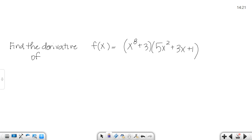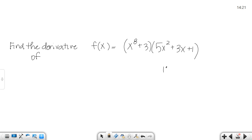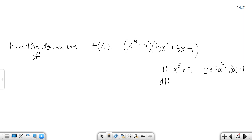So let's try another one. I ask you to find this derivative. I do see two functions. My first function is x to the 8th plus 3, and my second function is 5x squared plus 3x plus 1. The derivative of the first one would be 8x to the 7th, and the derivative of the second one would be 10x plus 3. If you have trouble finding those derivatives, look back at previous videos where we did the power rule.